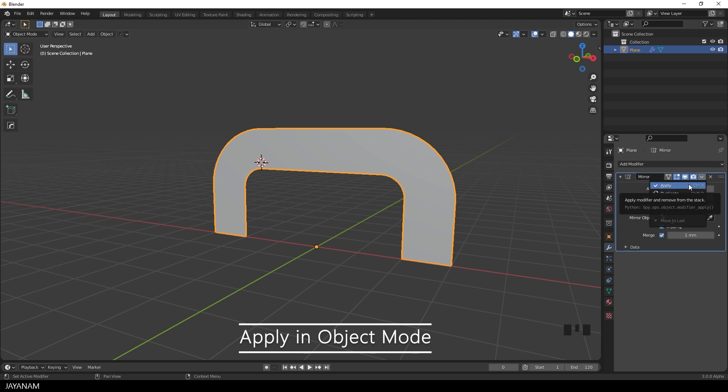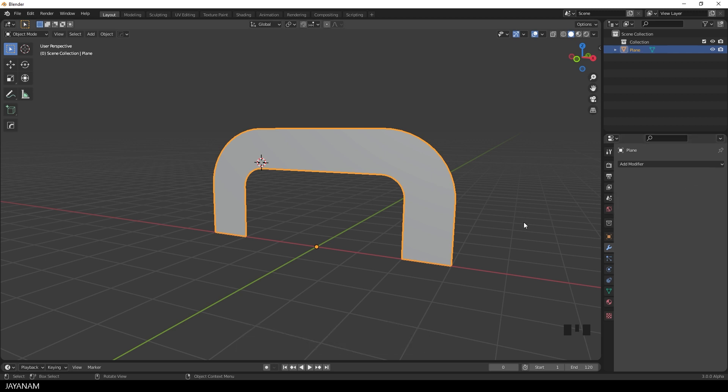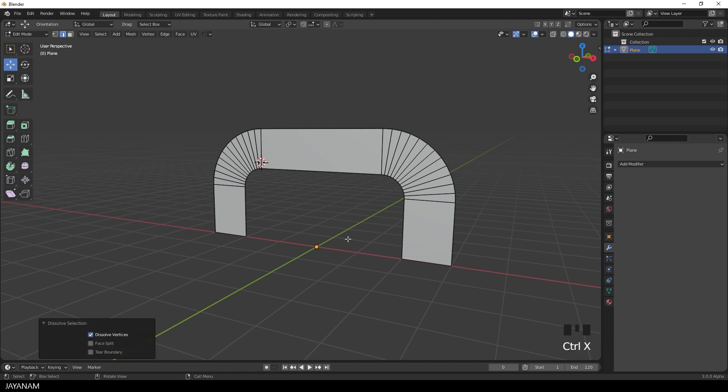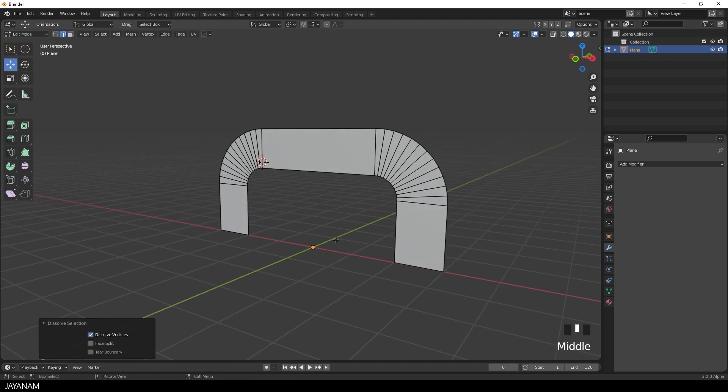You can tap into edit mode now. And I select this edge. And press Ctrl and X to dissolve the edge. We don't need it. And then it's time to extrude the shape.